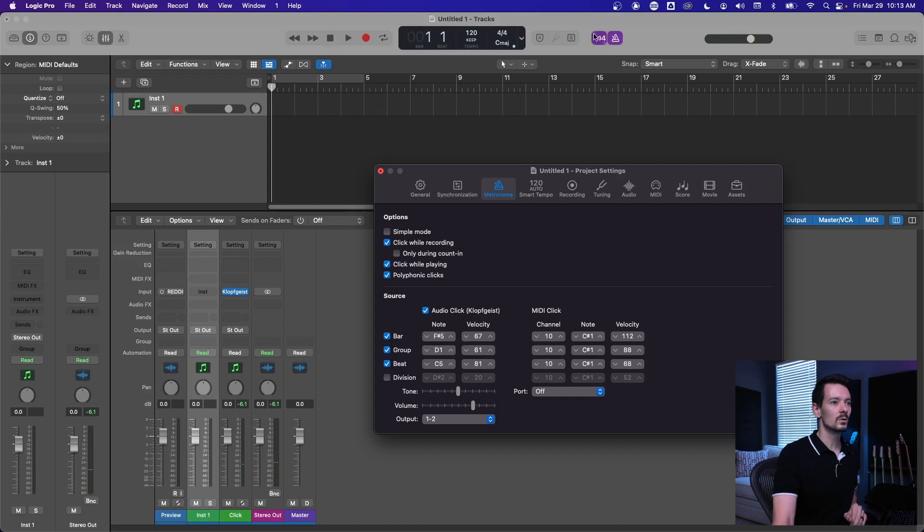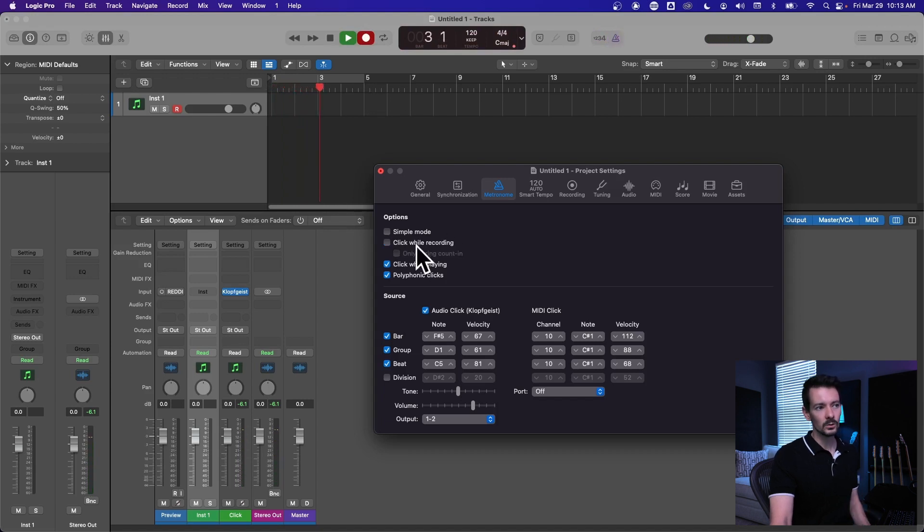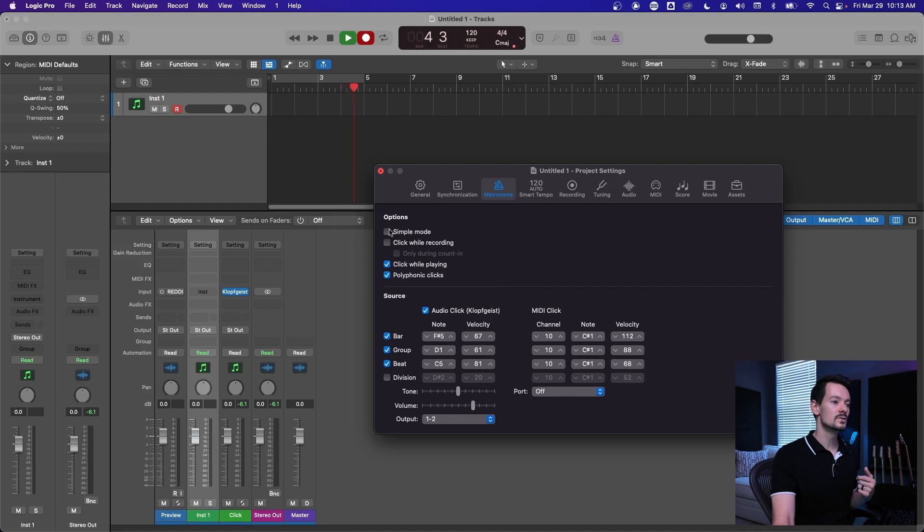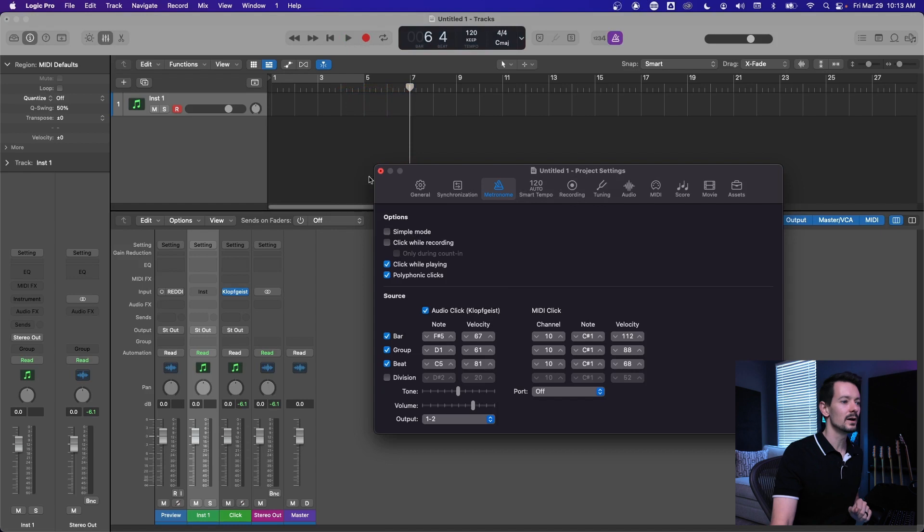Same thing on recording. If we hit record and uncheck it, then it's going to uncheck the click while recording. So that's another way. If you uncheck simple mode, you can still control the click without being in the click settings, just a bunch of weird options there.